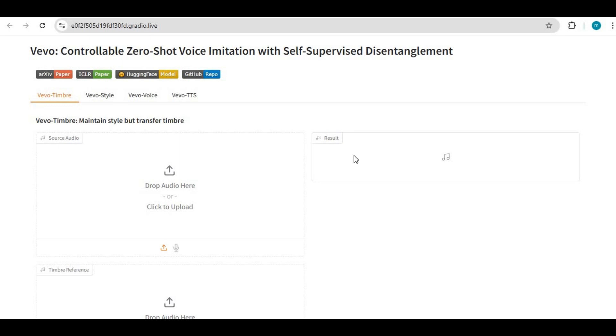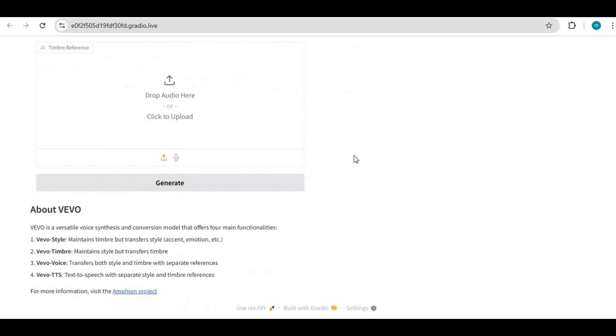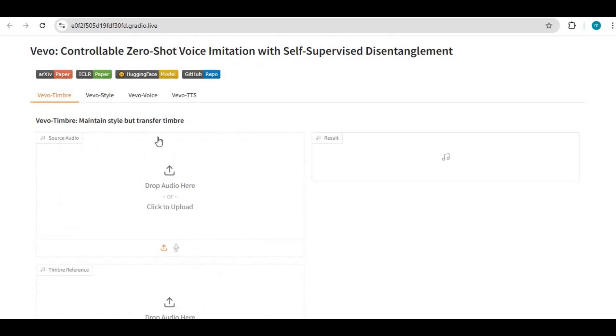Introducing Vivo. You can clone any voice with timbre and style or both, or use it with text to speech.